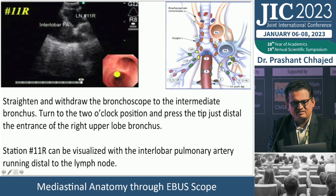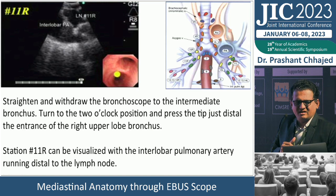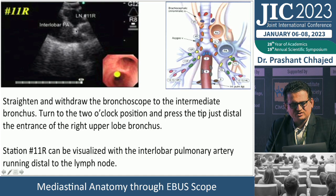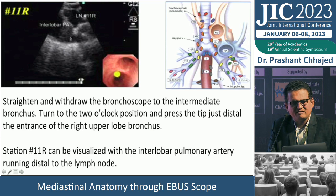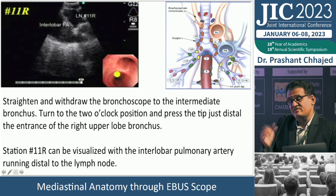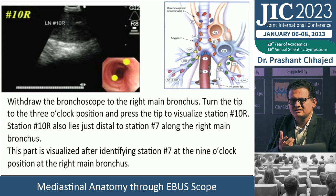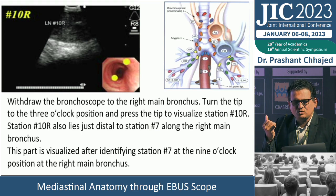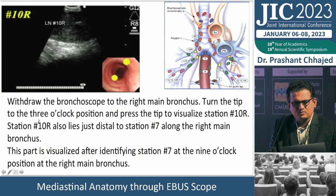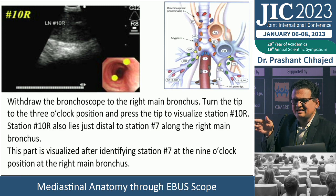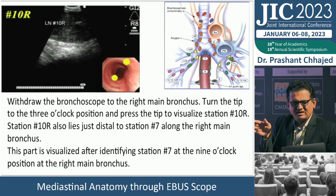Turn to the 2 o'clock position, press the tip distal to the entrance of the right upper lobe — that is where you identify station 11R, associated with the interlobar pulmonary artery running distally. If there is no lymph node, you will only see the artery. After station 11, withdraw the scope. Turn to the 3 o'clock position in the right main bronchus to visualize station 10R. Station 10R is visualized after identifying station 7 at the 9 o'clock position.